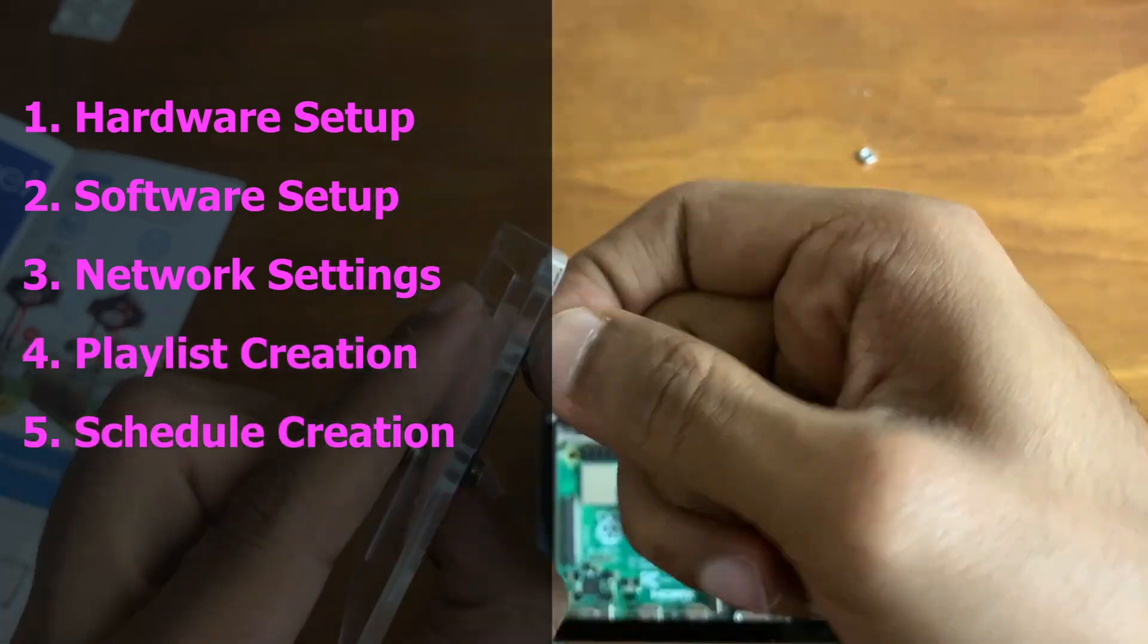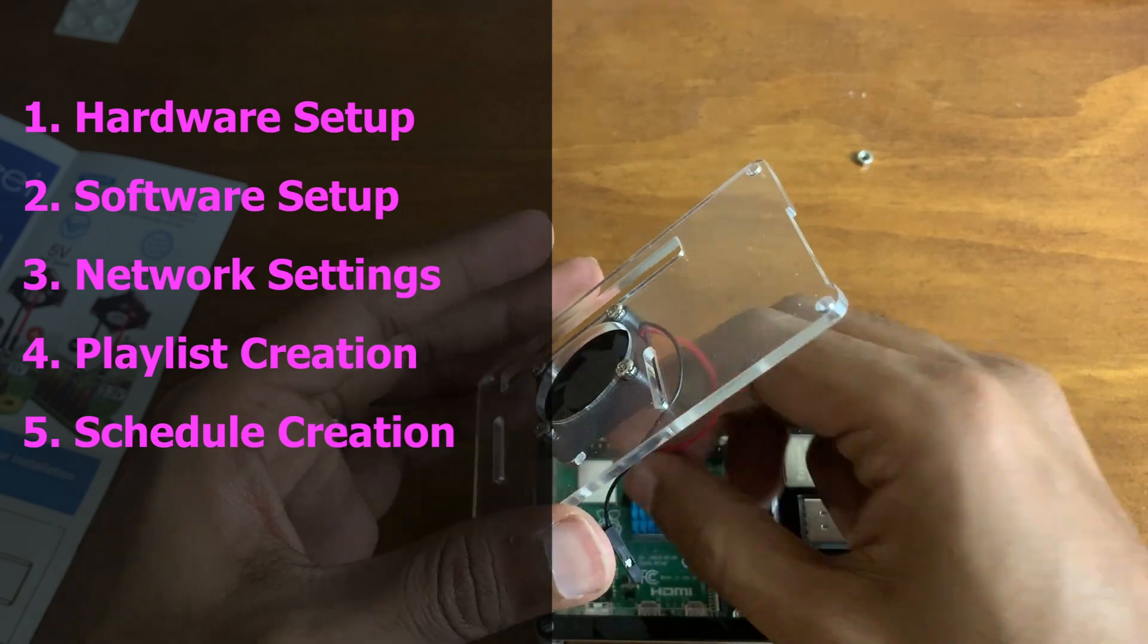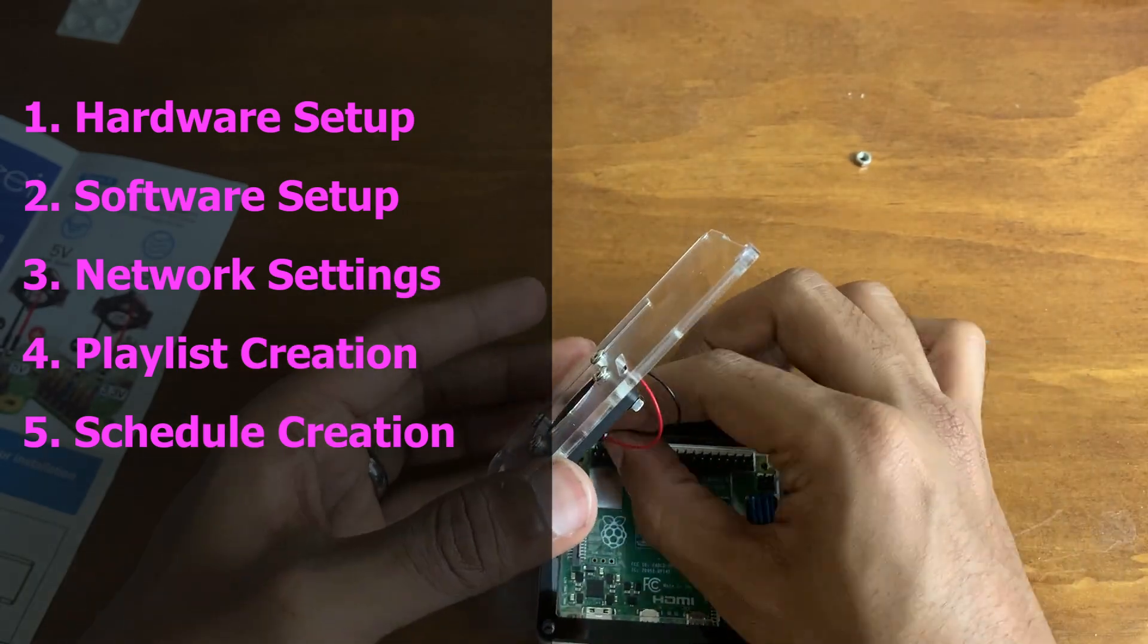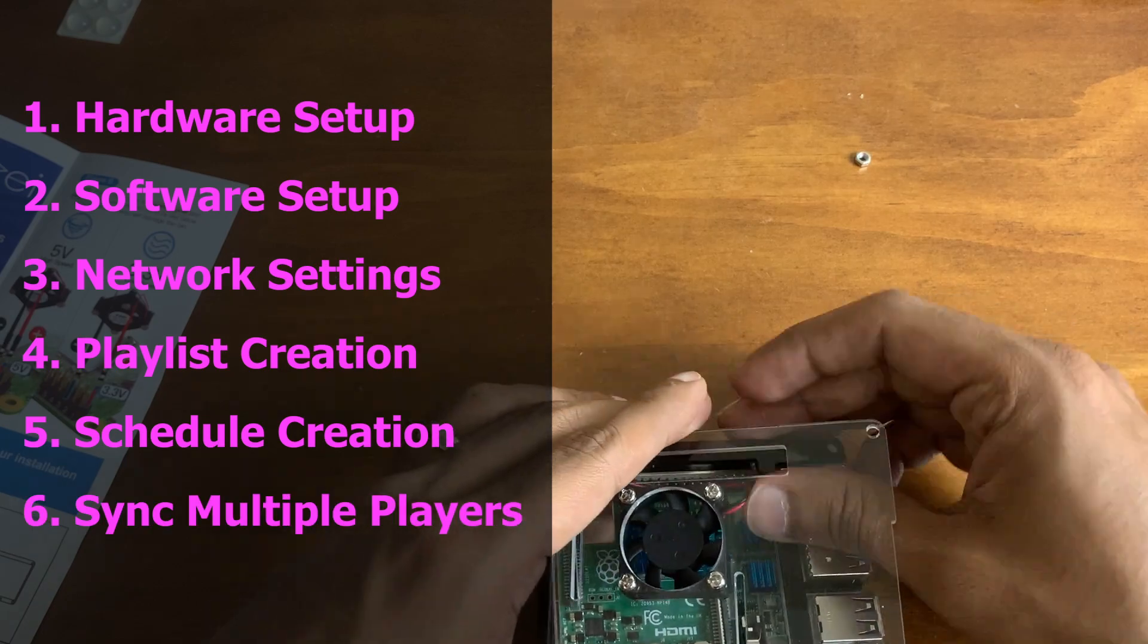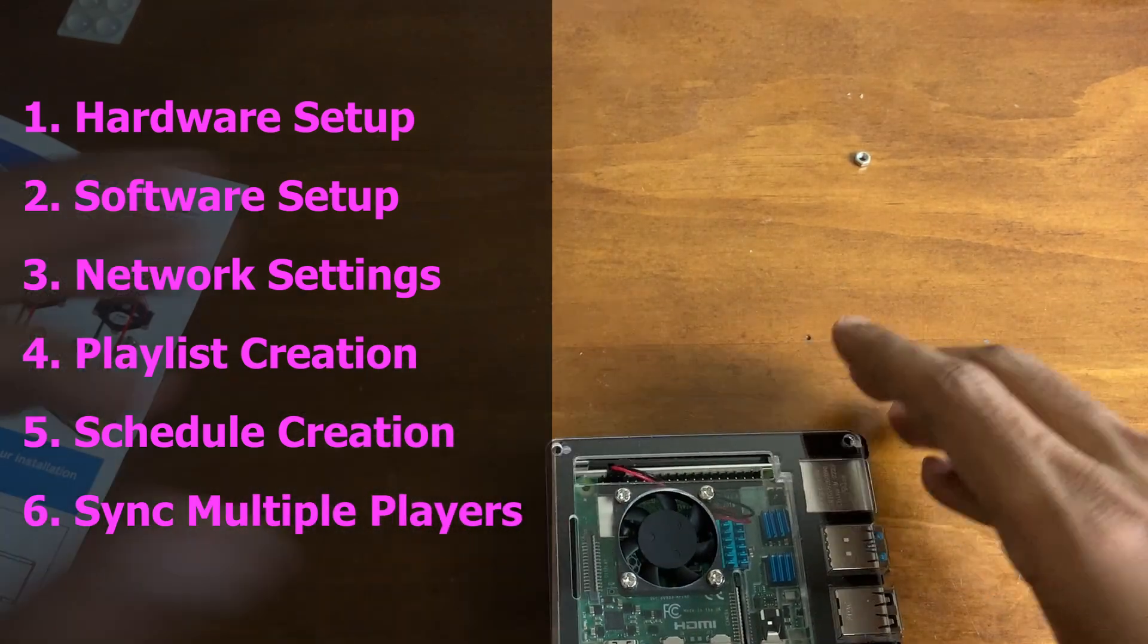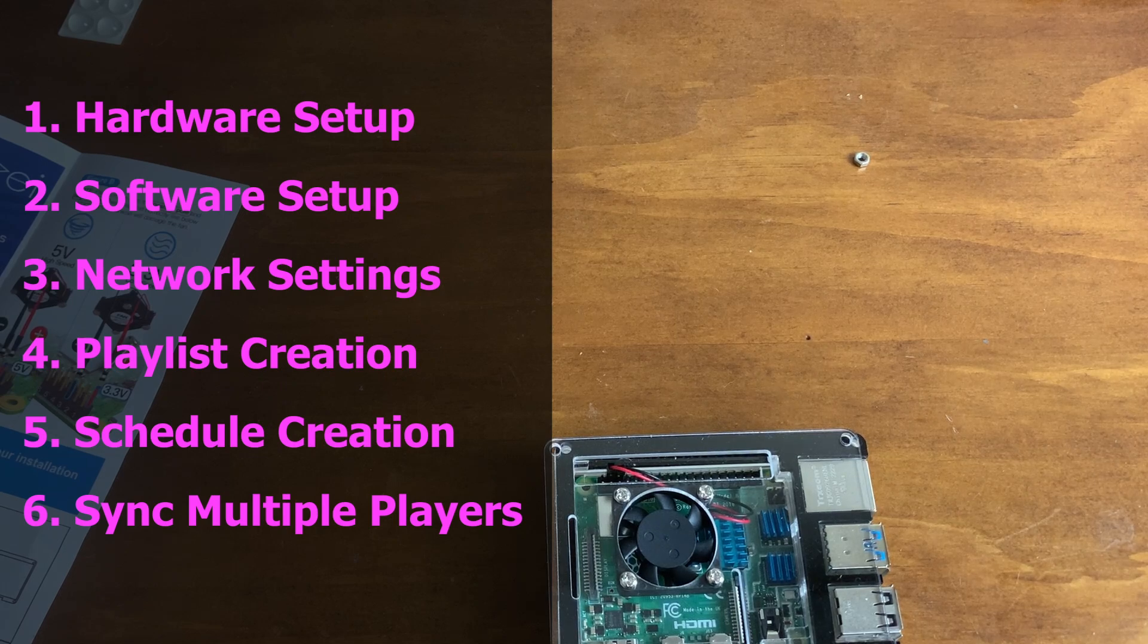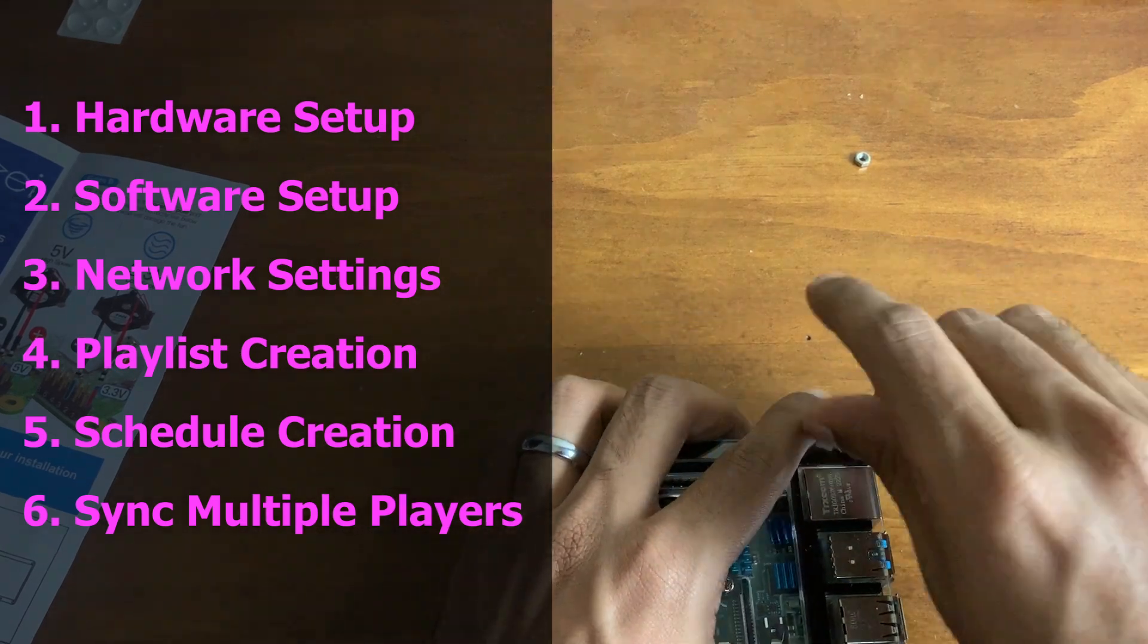We'll also go over advanced playlist techniques so that it's easier to handle future updates. After that, we'll get into slightly more technical stuff where we sync two players so that if your shows contain multiple displays or multiple projectors, you can run your shows in sync regardless of the content.